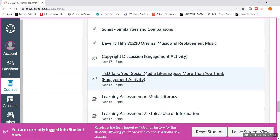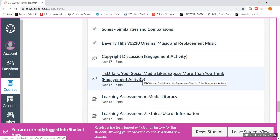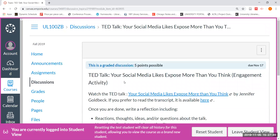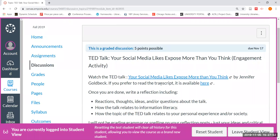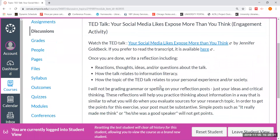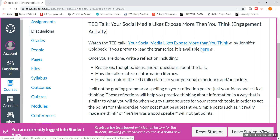The second engagement activity you can do for a maximum of five points relates to another TED talk called 'Your Social Media Likes Expose More Than You Think.' This very much relates to ethical use of information — the fact that we don't necessarily have as much privacy on our social media as we might think. You may choose to watch the TED talk directly, or if you click on the link, you'll be able to read the transcript along with watching the video, whatever is most comfortable for you.